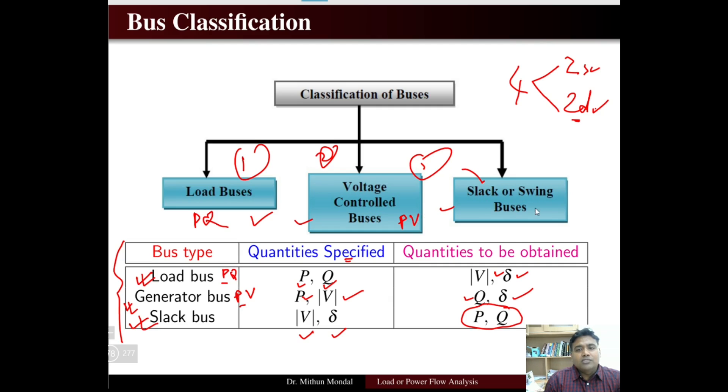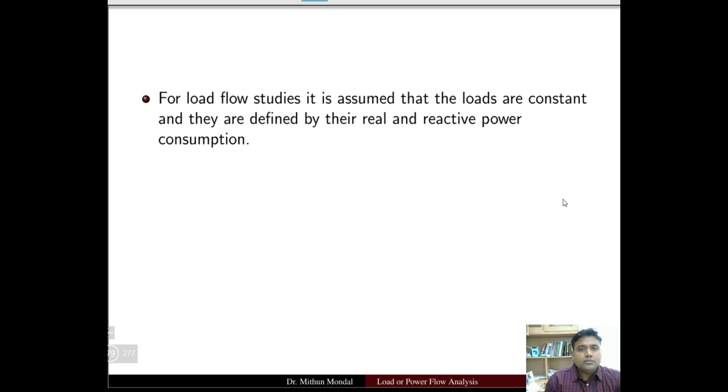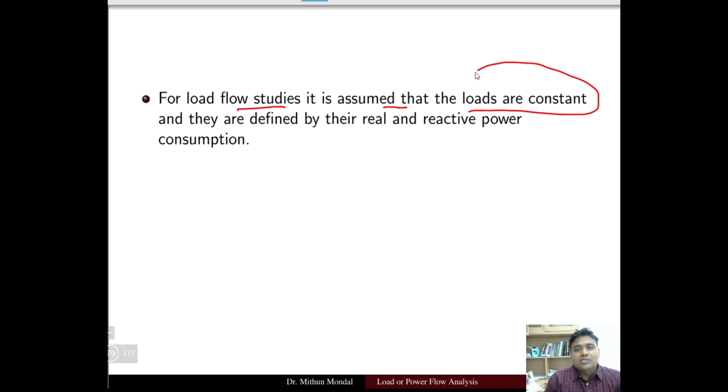The slack bus is a reference bus, so the magnitude of voltage and phase angle of voltage are specified, and the real and reactive power of the slack bus have to be determined. This has to be kept in mind in order to solve any load flow problem. Load bus is the PQ bus, generator bus is the PV bus, and slack or reference bus is the reference bus.